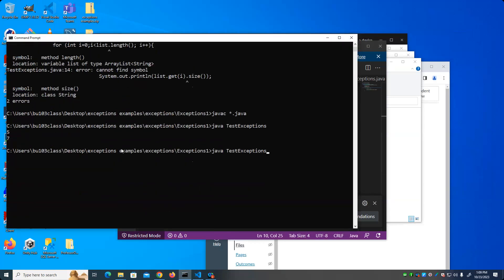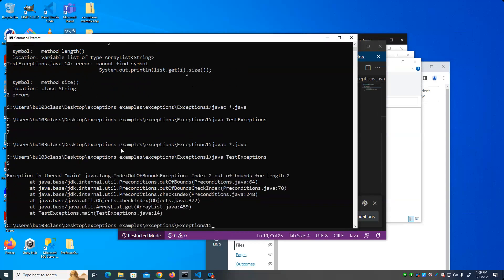So let's see what happens. I get the 5 and 7, so I was able to process them, but I get an exception. This error message is pretty clear — it says IndexOutOfBoundsException: index 2 is out of bounds for length 2. In other words, if an ArrayList has 2 elements in it, you can't refer to elements at index 2 — only elements 0 and 1 exist in that ArrayList. So this is an exception.